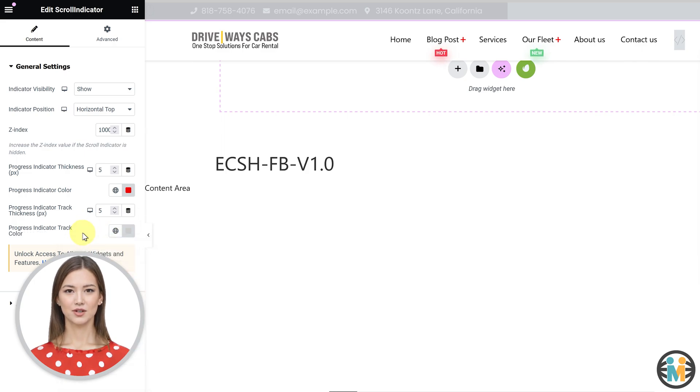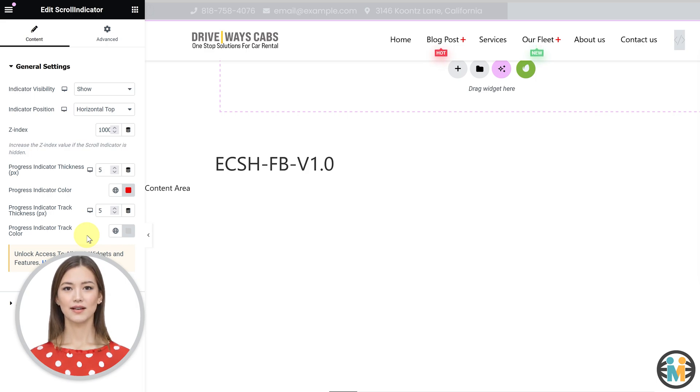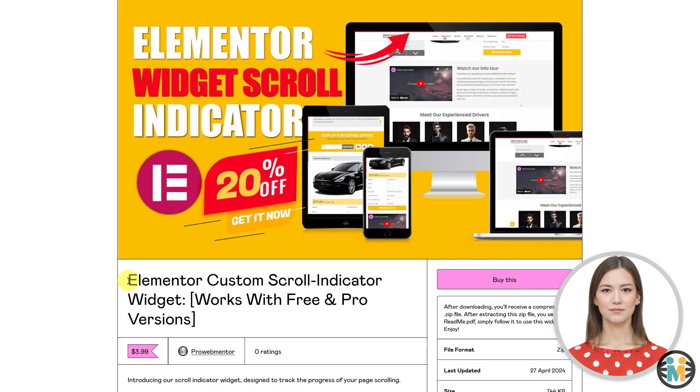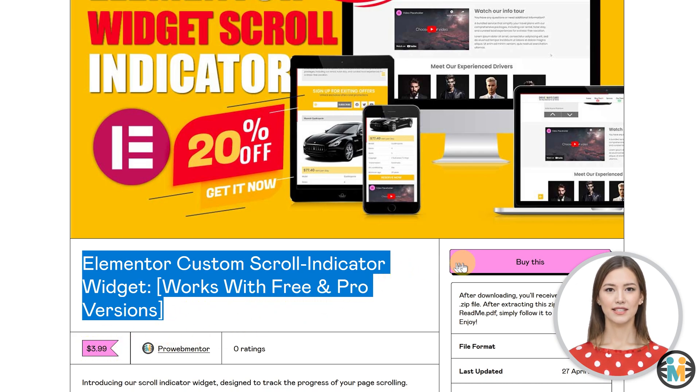To use this scroll indicator widget on your Elementor website, you will be required two things: the Unlimited Elements free plugin, which works with both the Elementor pro and Elementor free versions, and the widget itself, which you can download from my Gumroad shop for just $3.99.